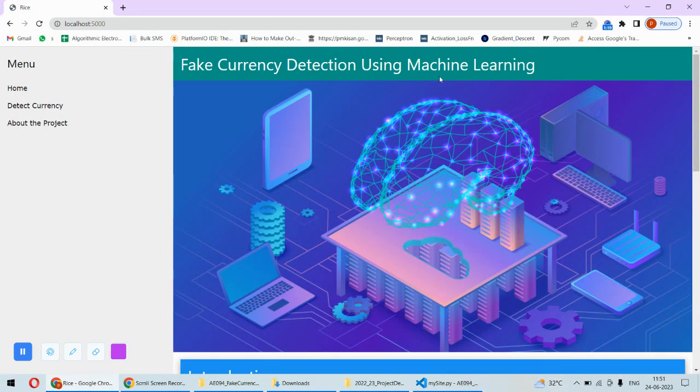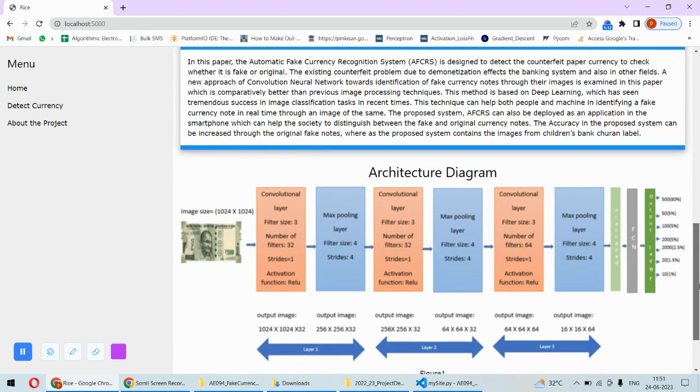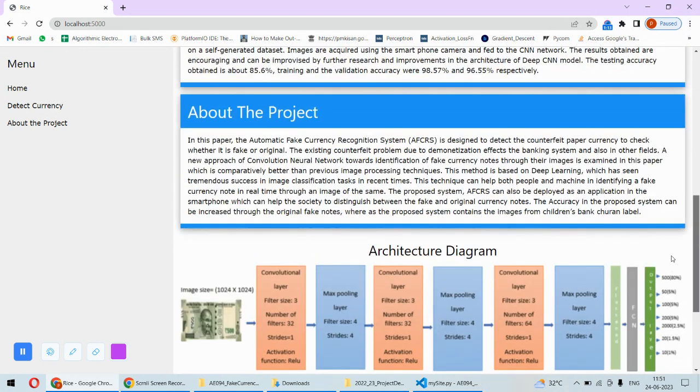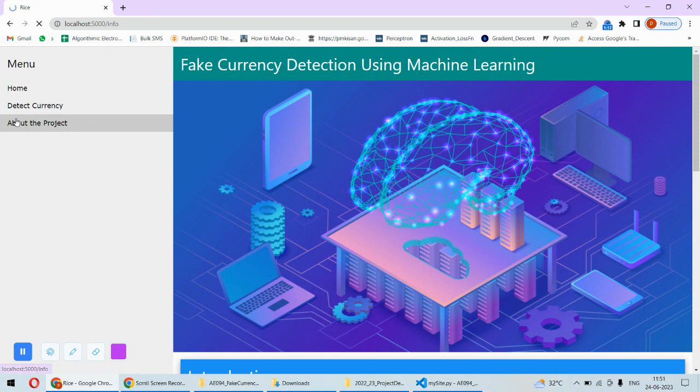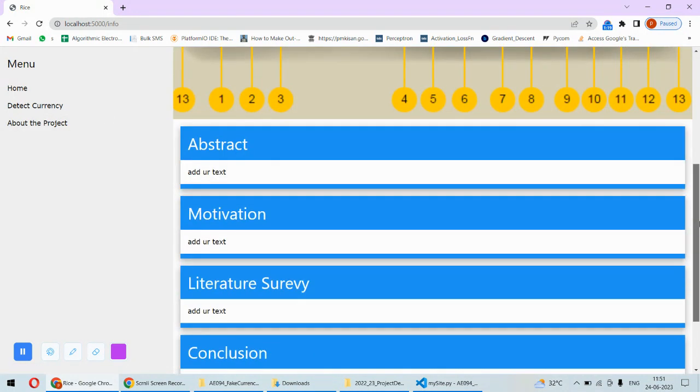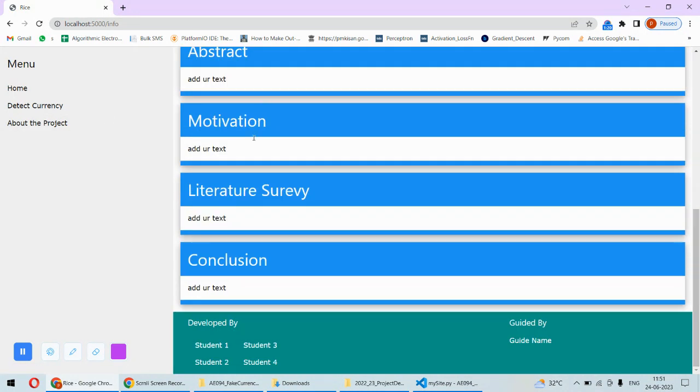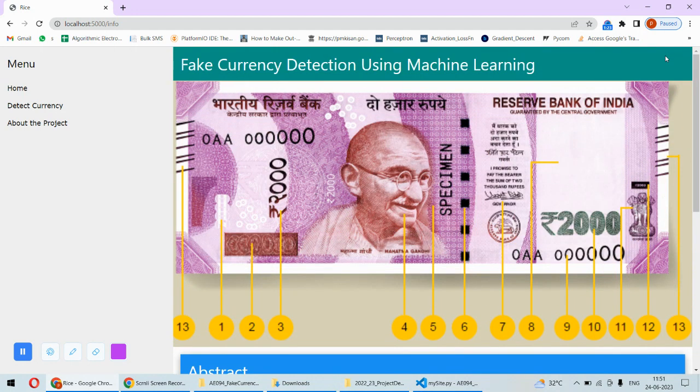We hit localhost:5000, and this is the static page with some information. There is also an 'About the Project' page. Here we can add data into the system.